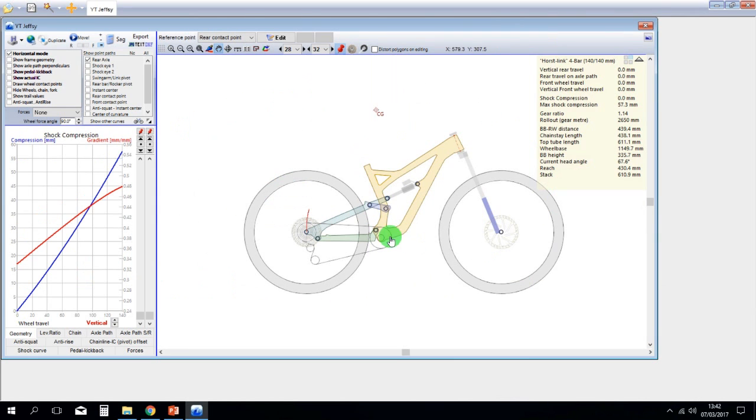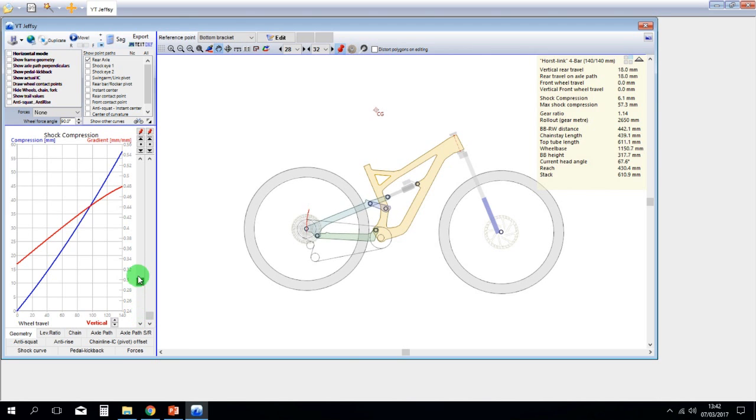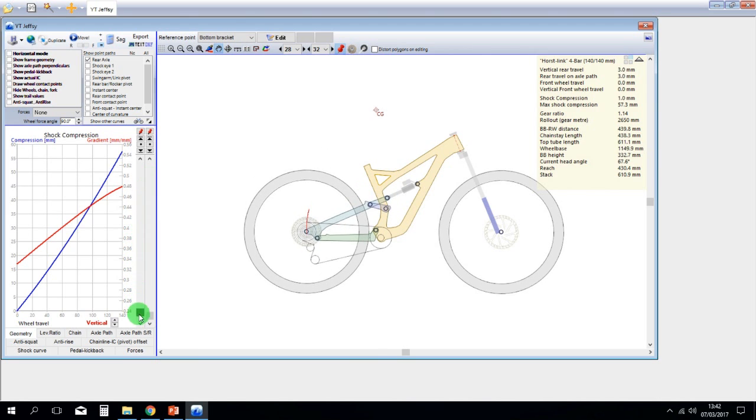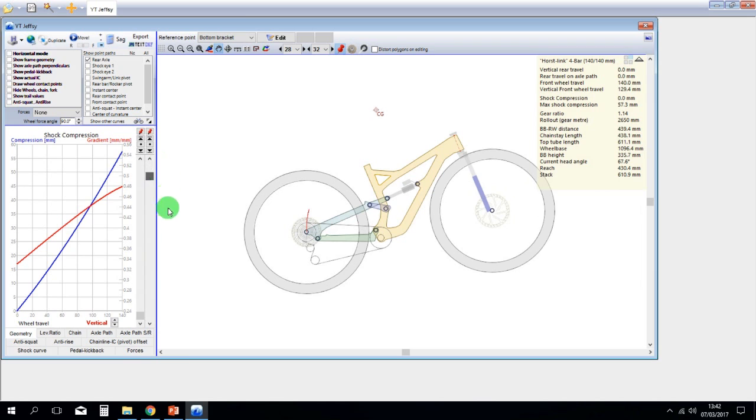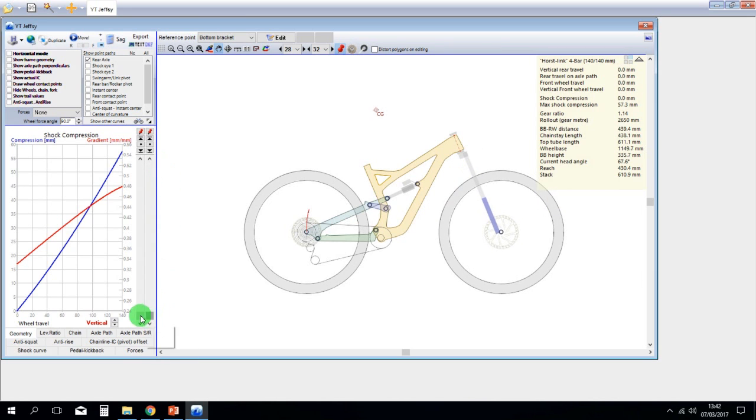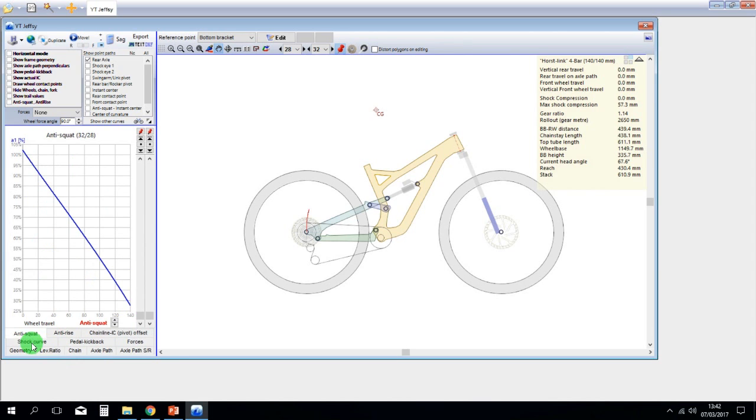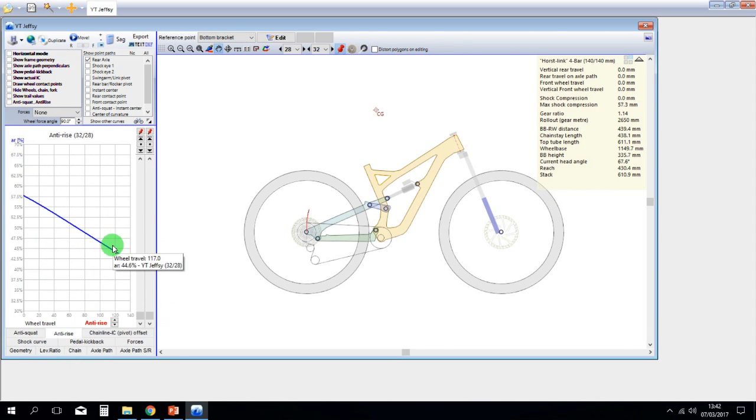Here you have the software showing you the bike model. Now you can do a bunch of stuff like moving the suspension up and down. You can see here the graphs for the leverage ratio, for the anti-squats, anti-rises and so on.